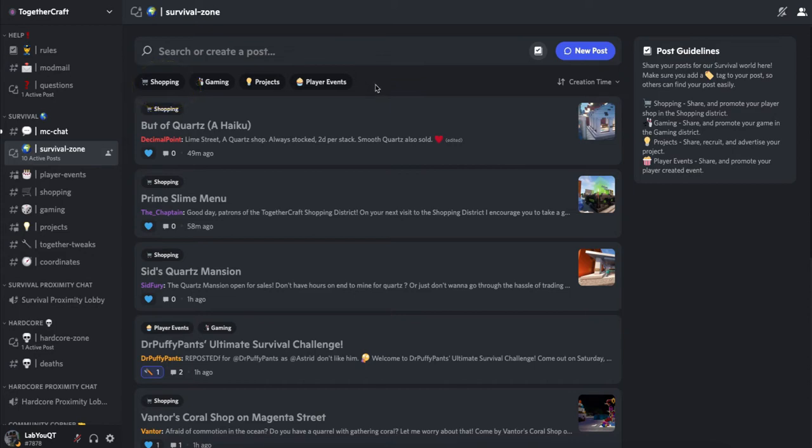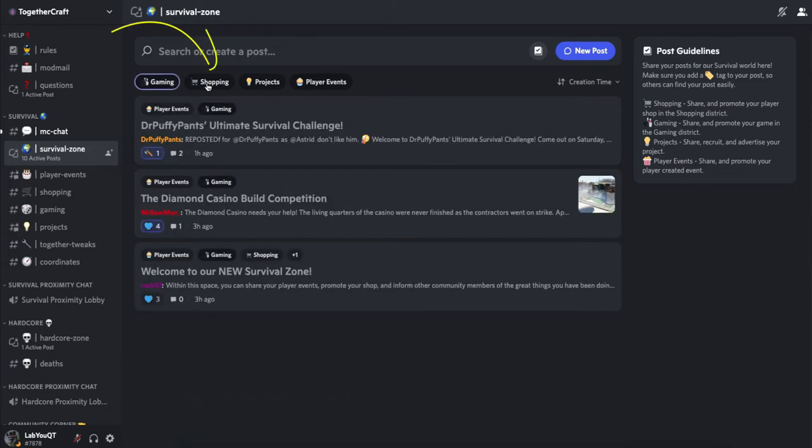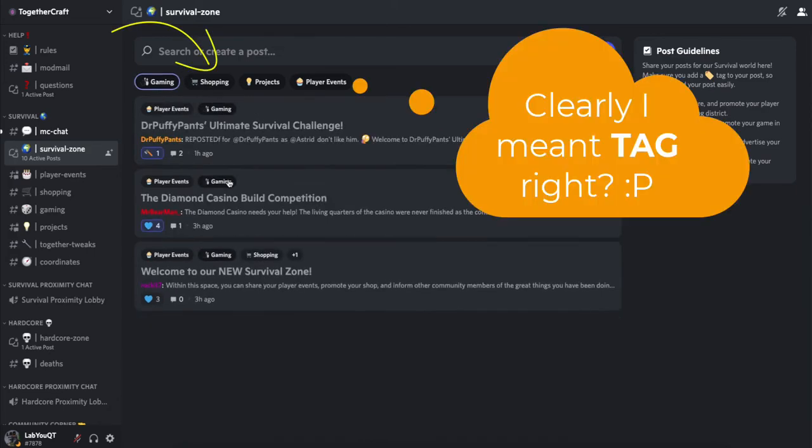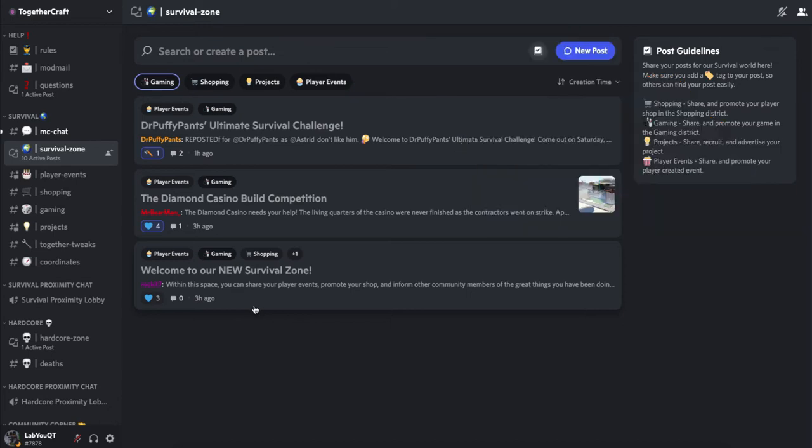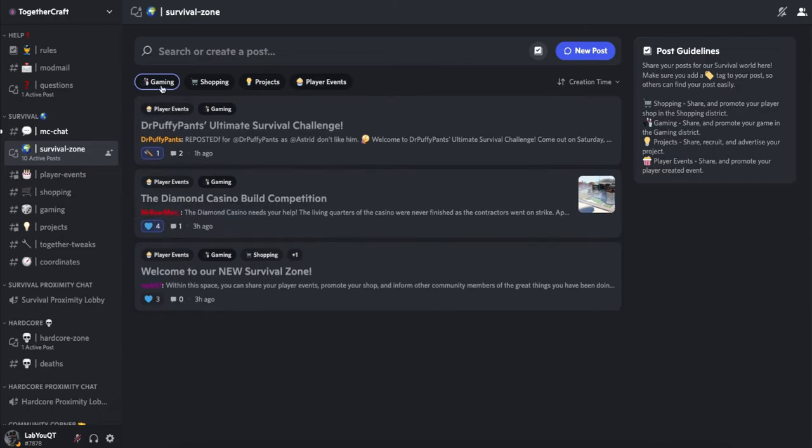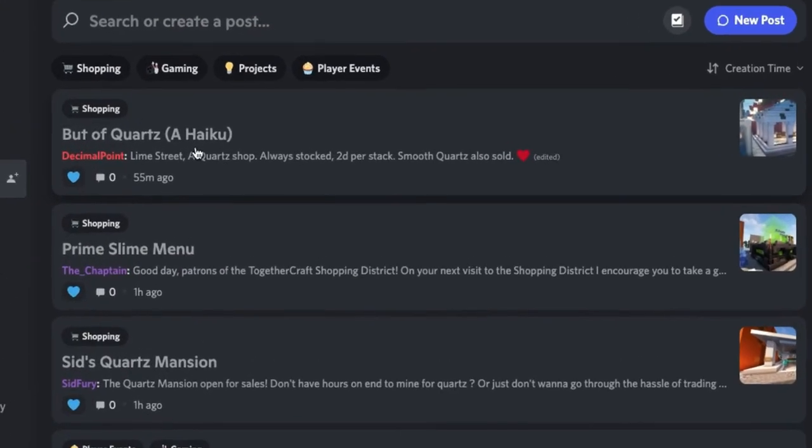If you want to see all the posts related to gaming, then just select that gaming tag and that will display all the posts that's been tagged by the players in gaming.